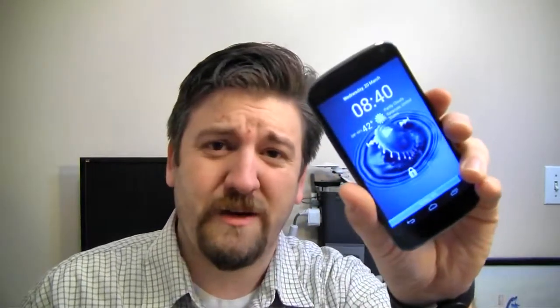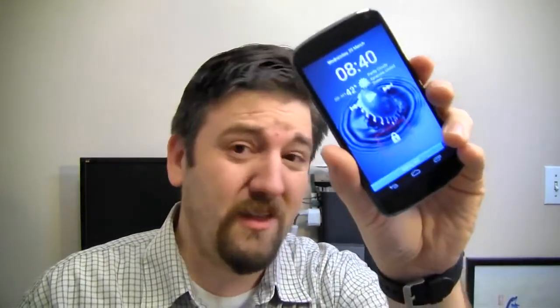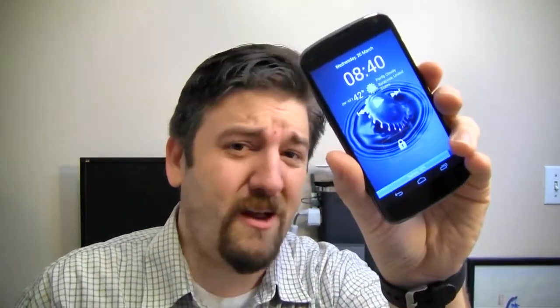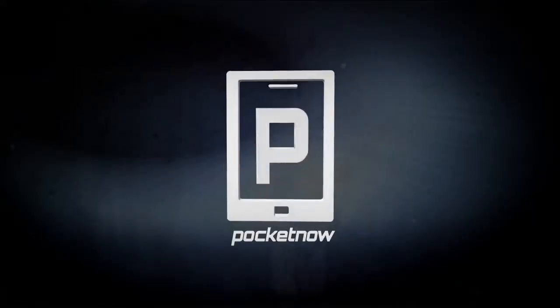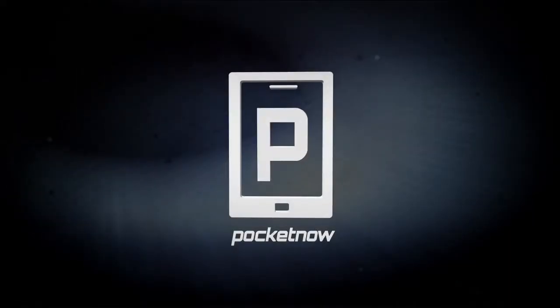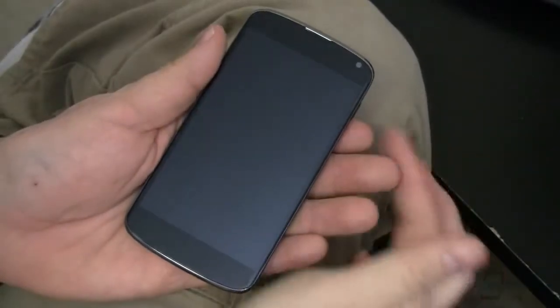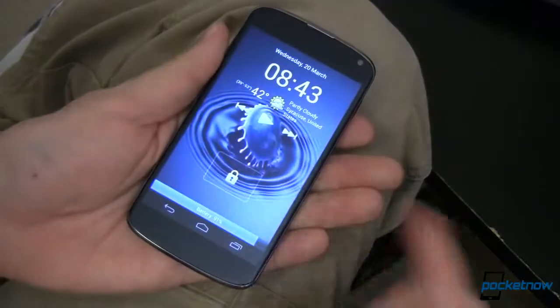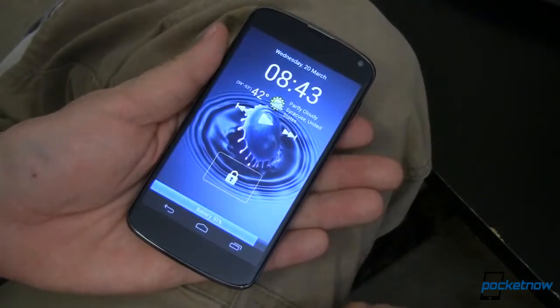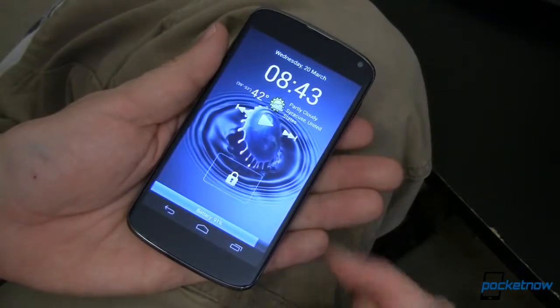Just replace your lock screen with C-Lock Screen and get it all in one. This is my Nexus 4, and when I turn it on, you'll notice I've got a new lock screen.